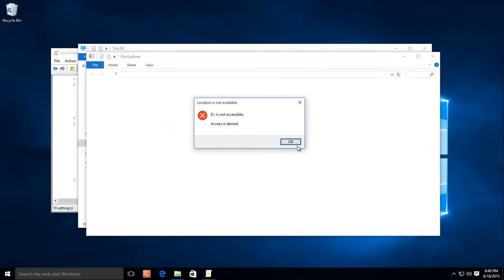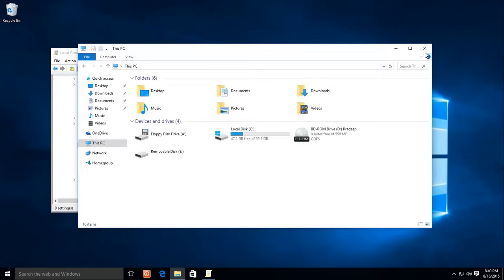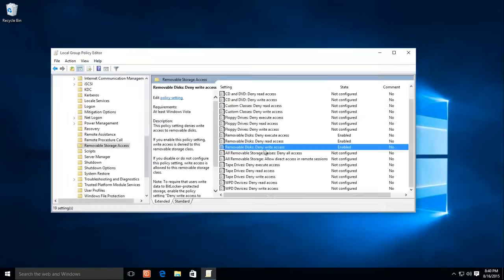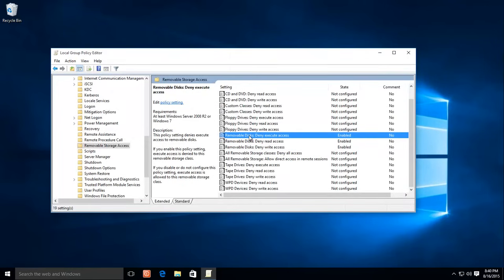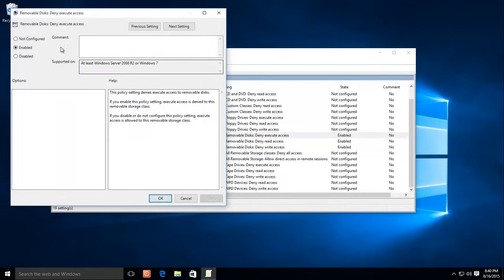Whenever you want to enable the USB ports, just reconfigure the same policies by setting them to Disable or Not Configured.